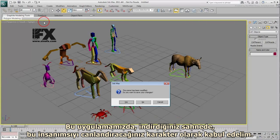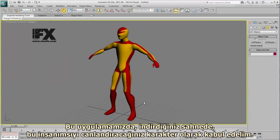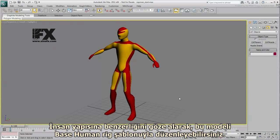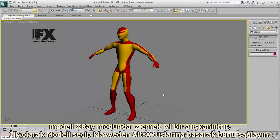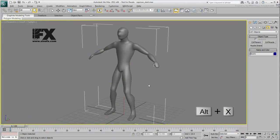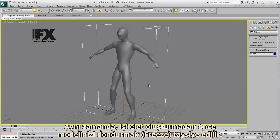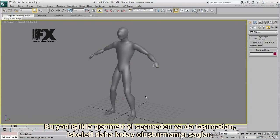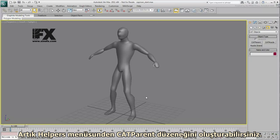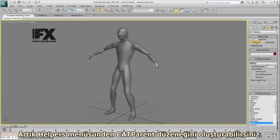In the scene you downloaded for this tutorial, consider this humanoid character you want to animate. Given its human aspect, you will rig this mesh by using a Base Human Rig Preset. First though, it is good practice to view the mesh in X-Ray mode by selecting the mesh and pressing Alt-X on the keyboard. It is also advisable to freeze the mesh before creating a skeleton for it, making it easier to adjust the skeleton without accidentally selecting or moving the geometry.